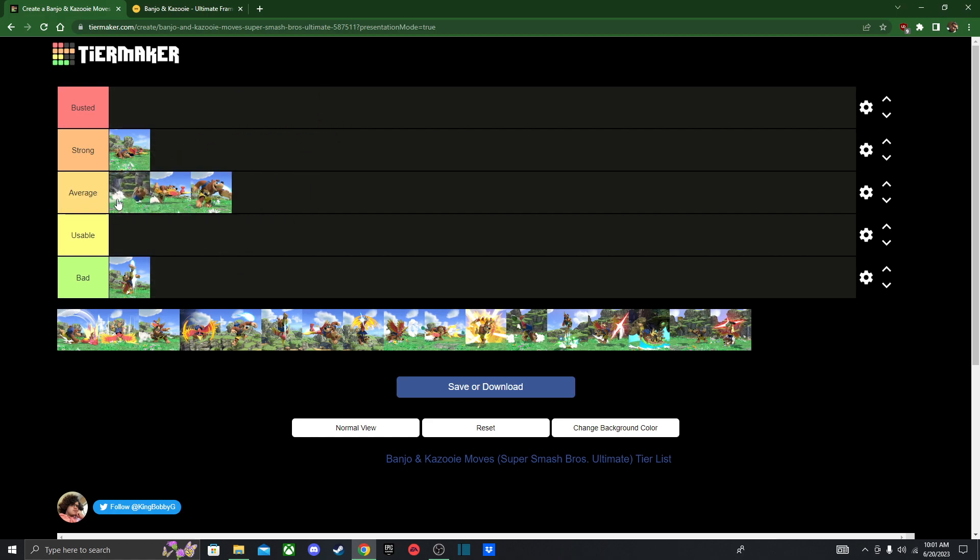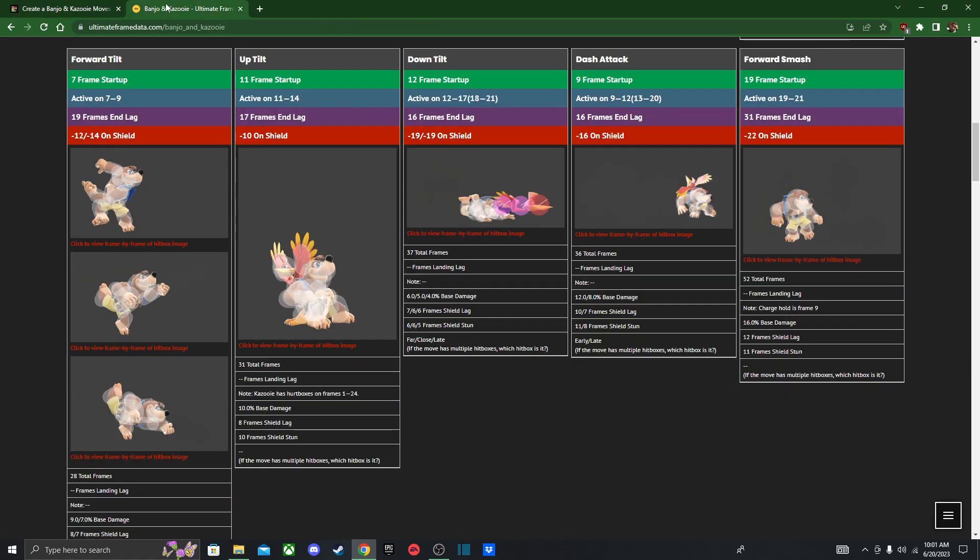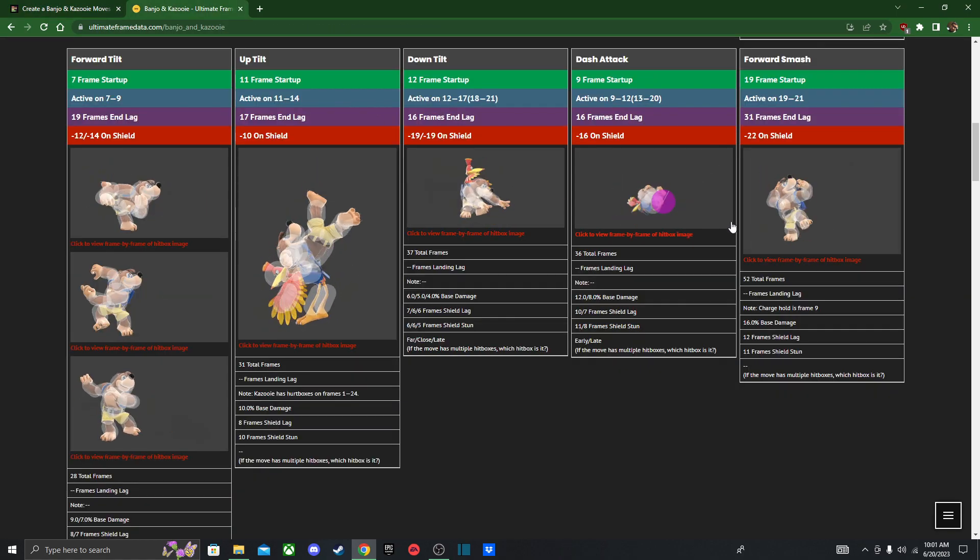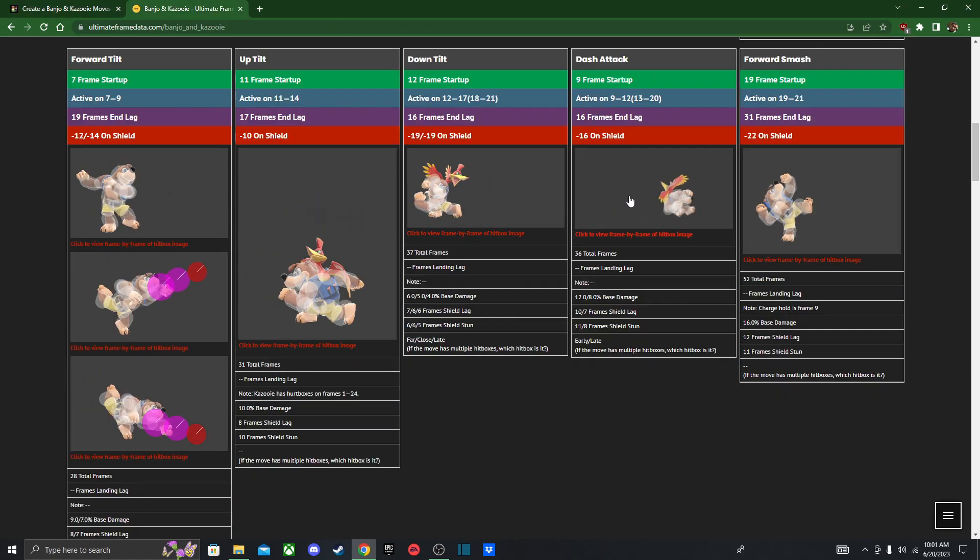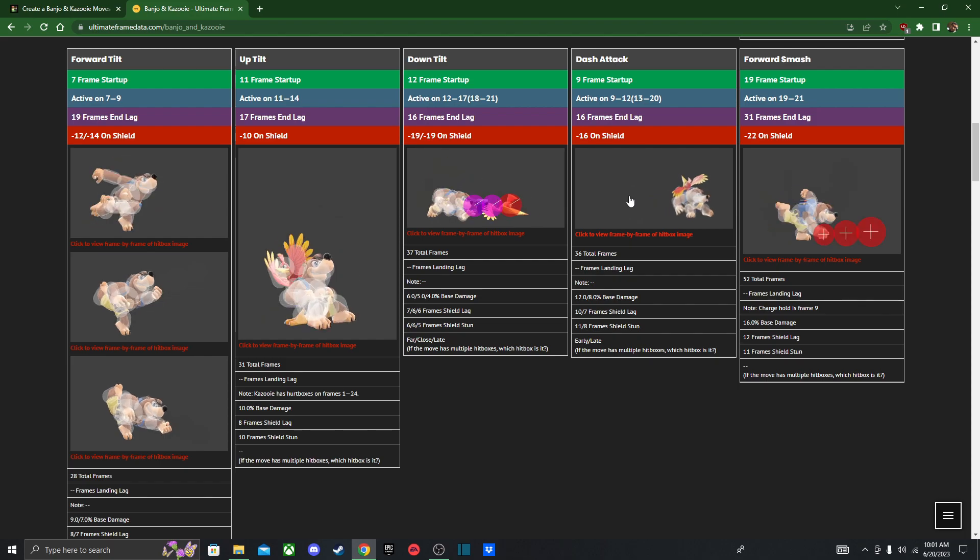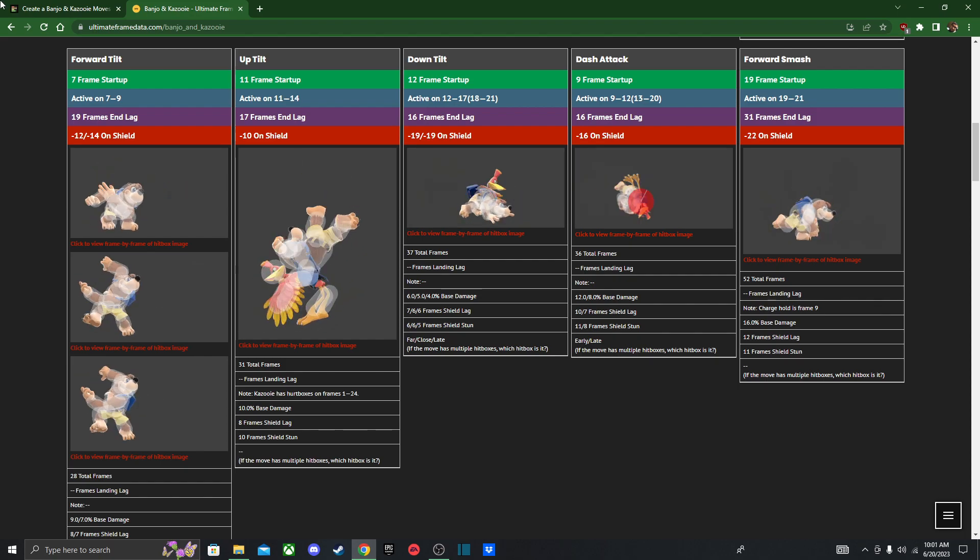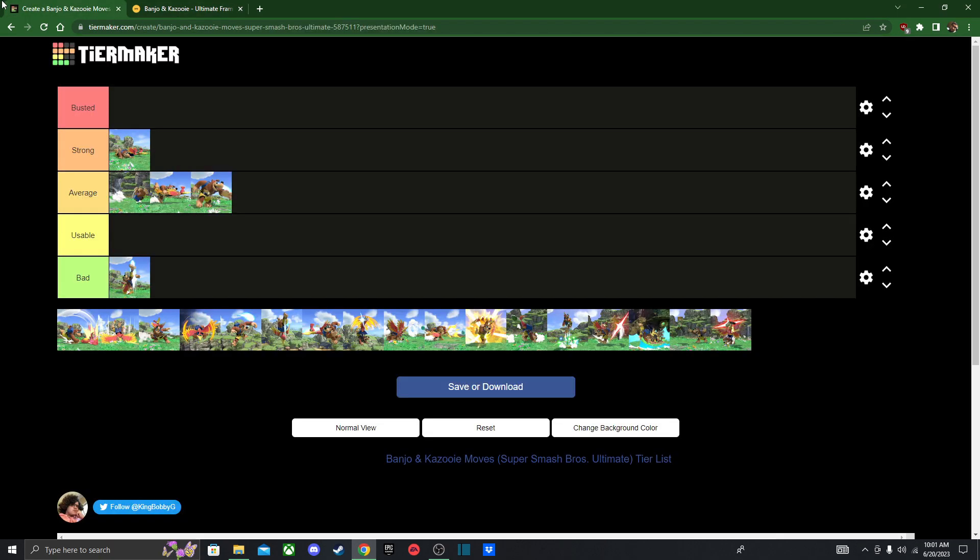Next we got his dash attack, which is basically a watered-down version of Donkey Kong's dash attack. It's nothing too amazing, but it can be great for reading techs. I'll leave it an average for now.